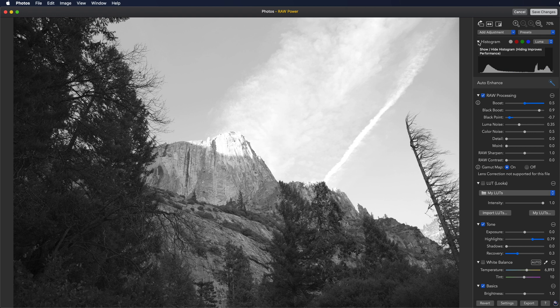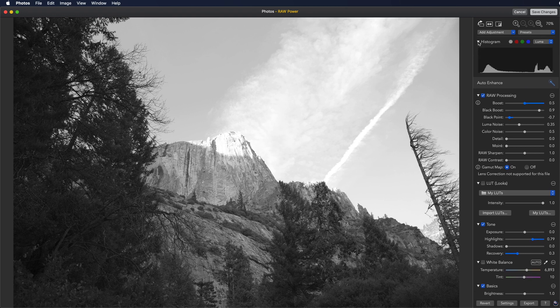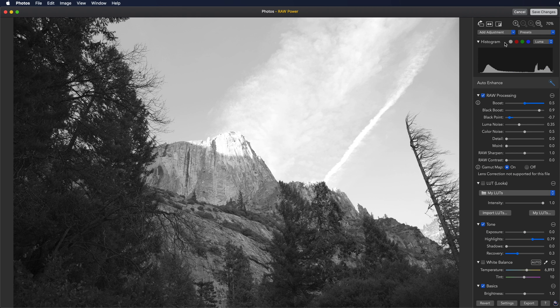The histogram is below that. You can close the histogram by clicking the disclosure triangle. The circles next to the word histogram are clipping indicators. They tell you if the image is overexposed or clipped. You can click on the buttons to see an overlay of the overexposed areas.